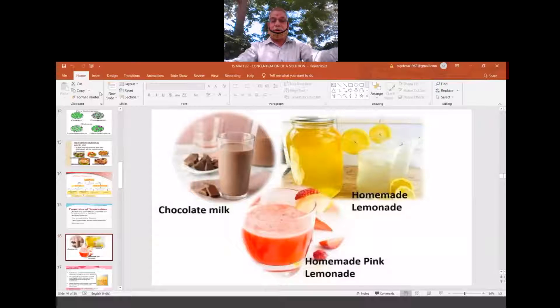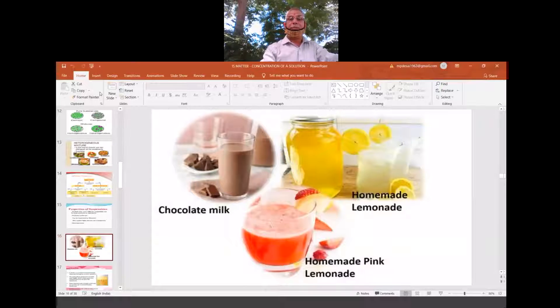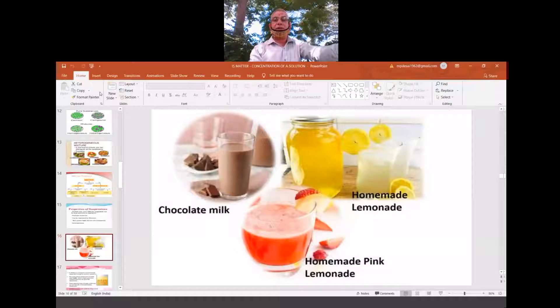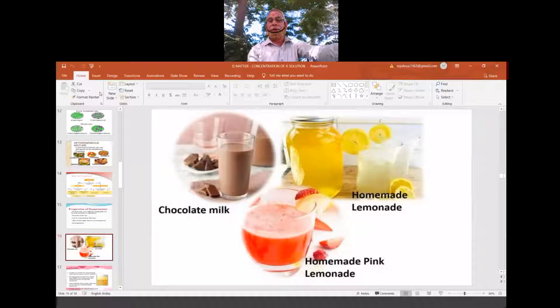I have brought everyday examples rather than lab examples, since we are staying at home. These everyday examples are all instances of suspensions.